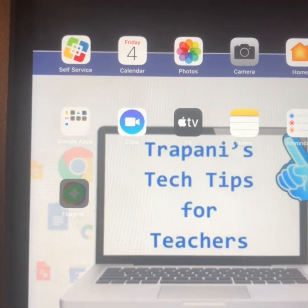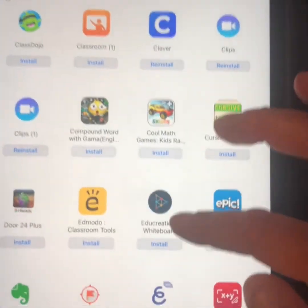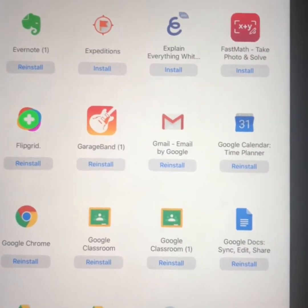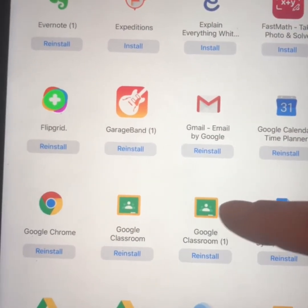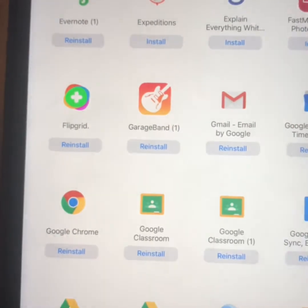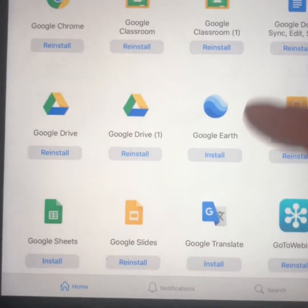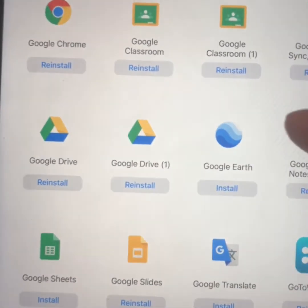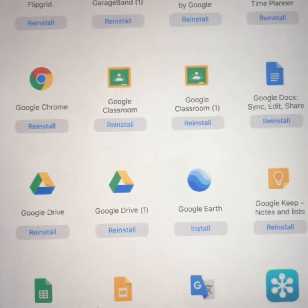Other apps that you might want to go ahead and download from Self Service are all of those Google apps. If you click Self Service and scroll down — again, they're alphabetical — as we get into the Gs, we'll start to see ones that we know we're going to use all the time, something like Gmail or Google Classroom, even Google Chrome to use instead of Safari, Google Docs, Google Drive, Google Slides, all of those apps. You can click Install or Reinstall to update them, and they will then show up on your home screen.